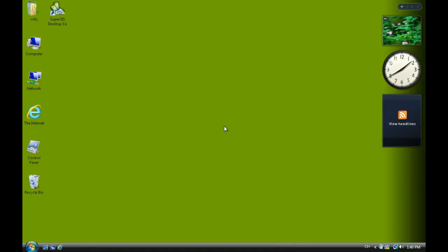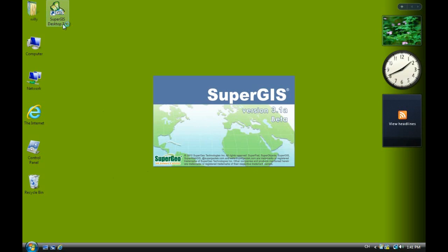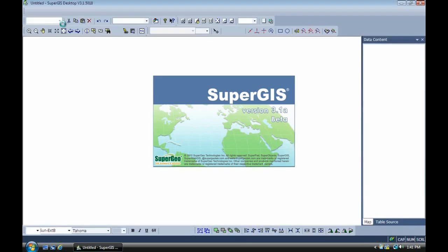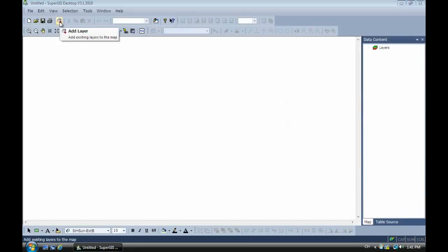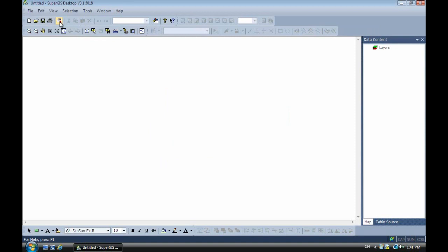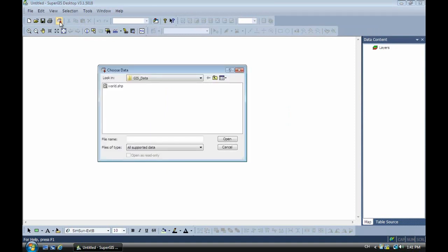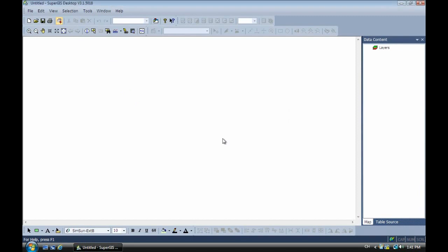Hi everybody, now I will show you how to create a SuperGIS server with Google Maps as a background map. First, we have to add the shapefile into the desktop. This is a shapefile of the world with WGS 84 latitude longitude coordinate system.